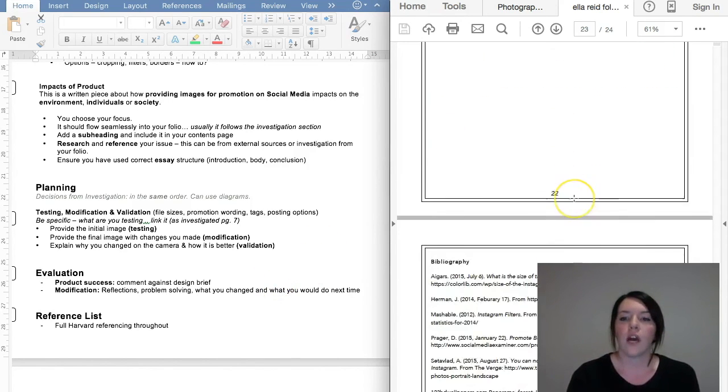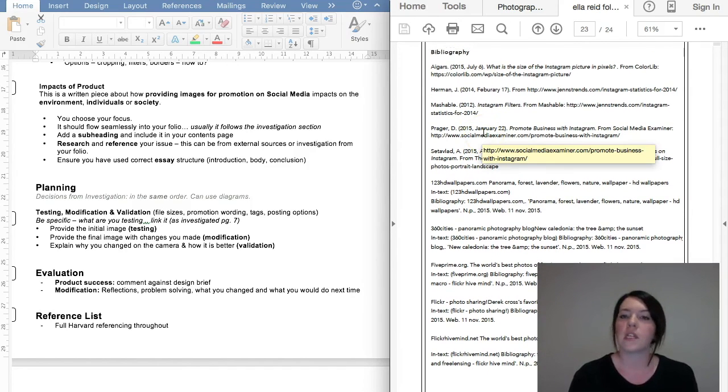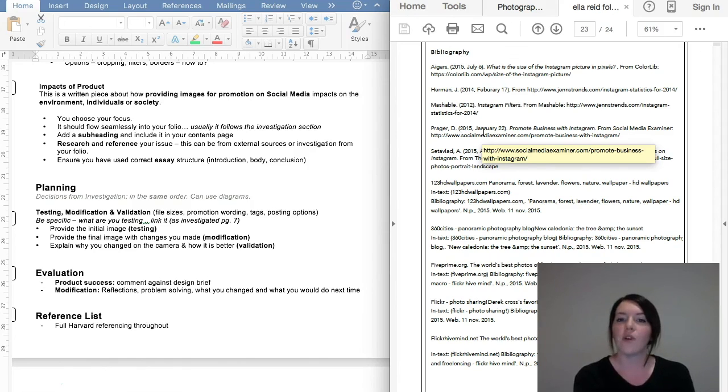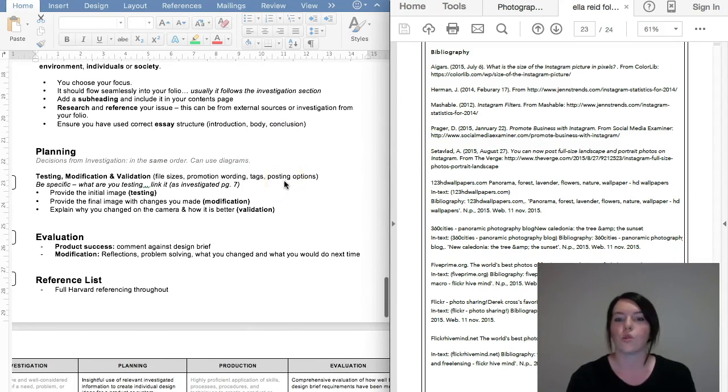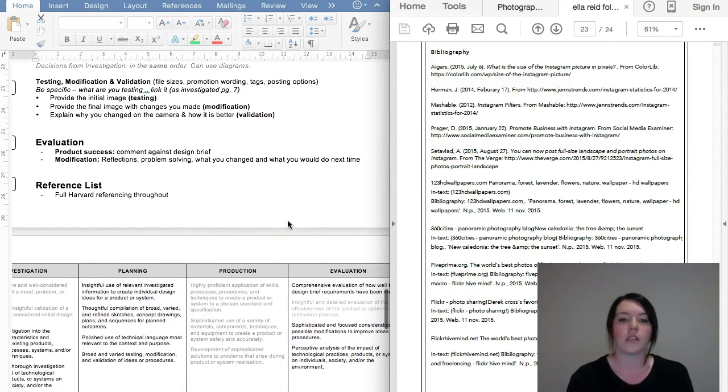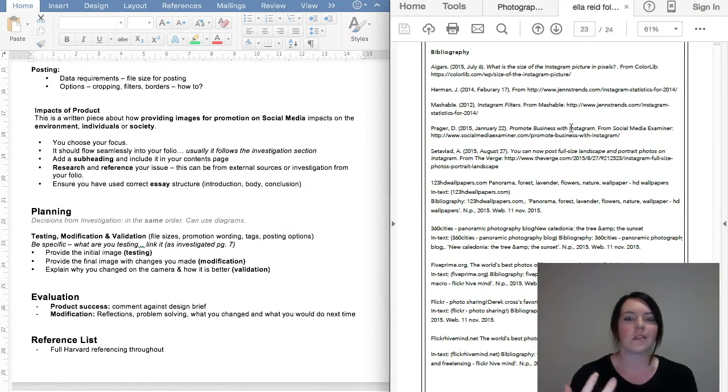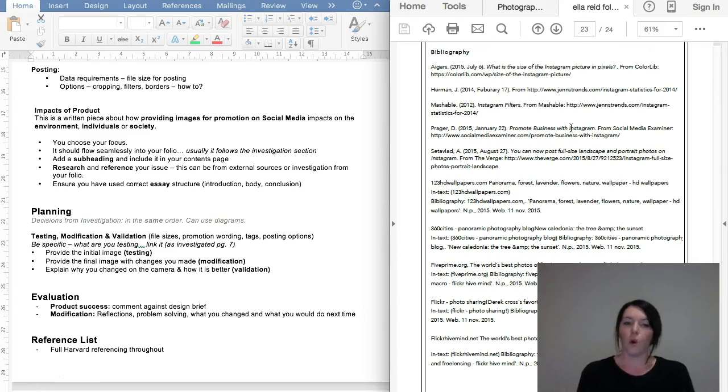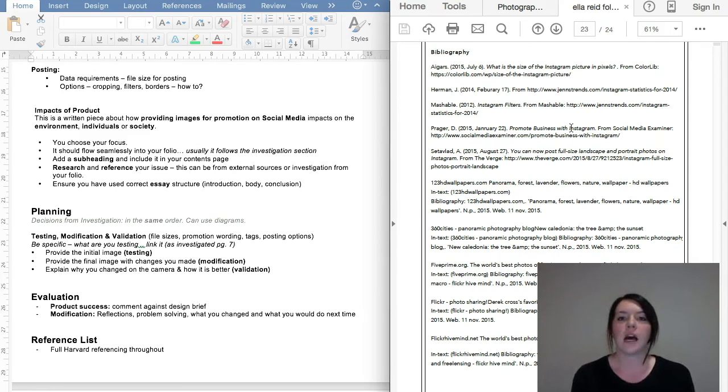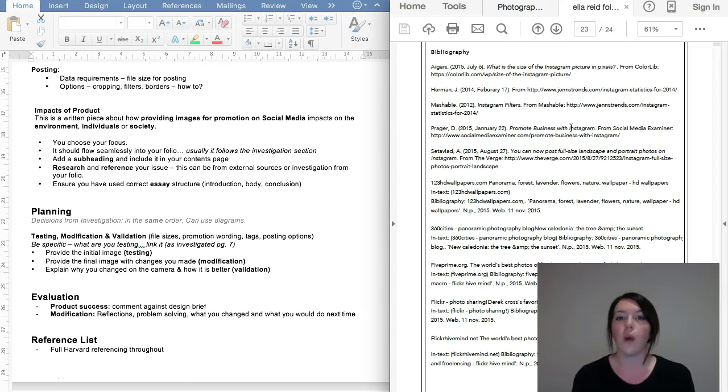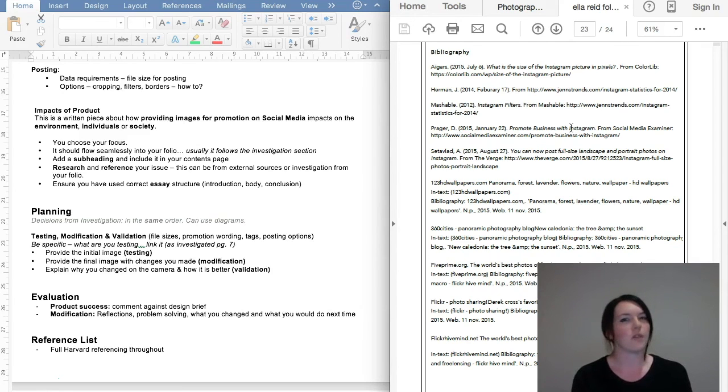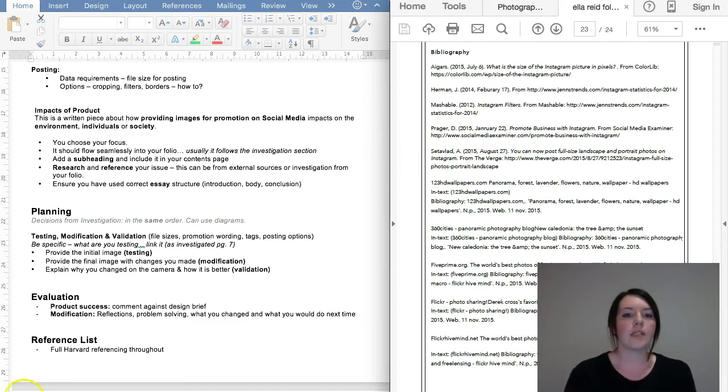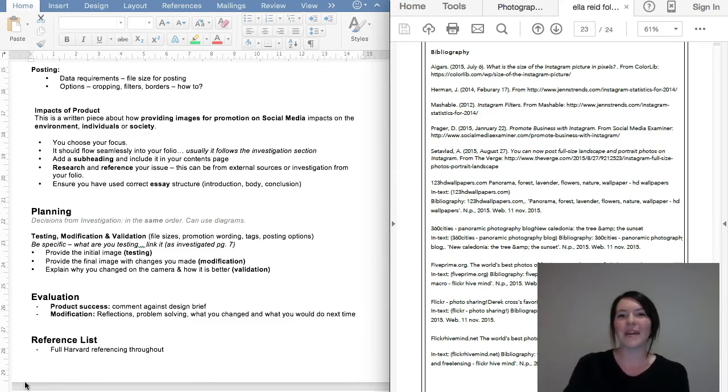Now you have a reference list at the end, which is full Harvard referencing. I will put some resources on Daymap for you in case you need a little bit of help with Harvard referencing. So that is the rest of your folio. The folio is due in its entirety on Friday of week one. You're going to upload this to the submissions drive. I will be checking that from Norway to make sure you've all uploaded. And then you're going to start on the major product. There'll be a separate video for that. As always, any questions, queries, concerns, please don't hesitate to ask. And yeah, good luck with it. Thanks, guys. Bye.